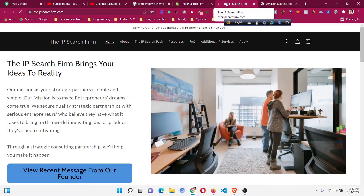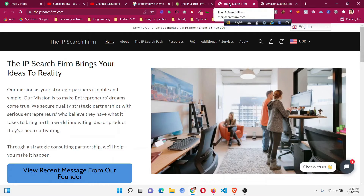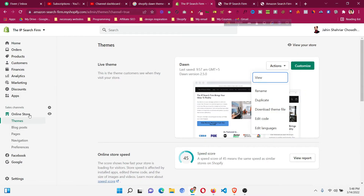Now you can see there is no extra 'Amazon Search Form' which was there before. I can only see the store name that I wanted to see on my home page. So this was the issue with the home page.